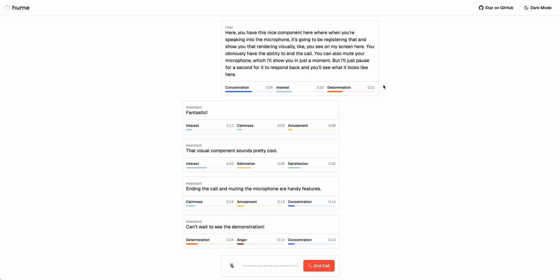Now the thing that's interesting with Hume is that it can actually detect the different degrees of emotion within your voice. It detected concentration, interest, and determination. And then as it was responding back it was able to give me the various metrics of interest, calmness, amusement, all of those different intonations that we got back from the voice.